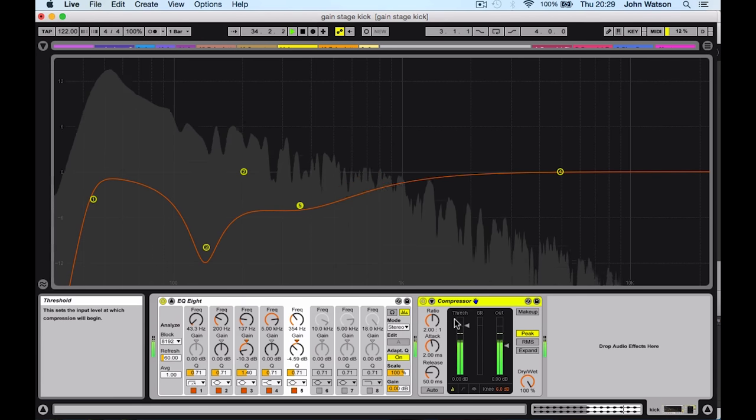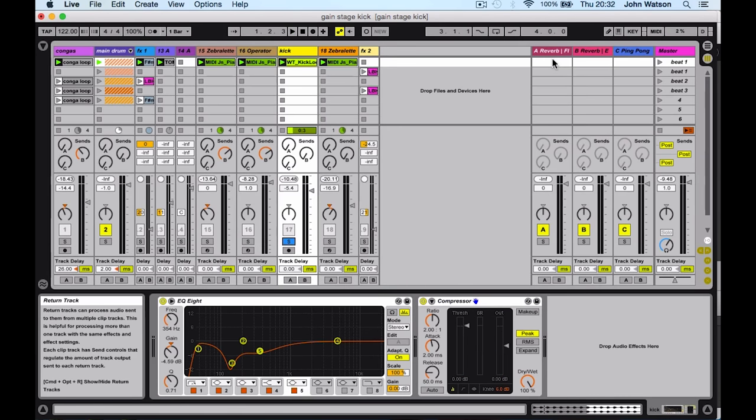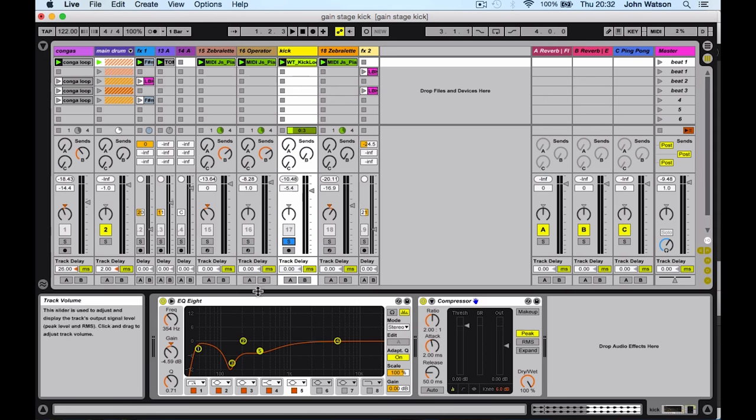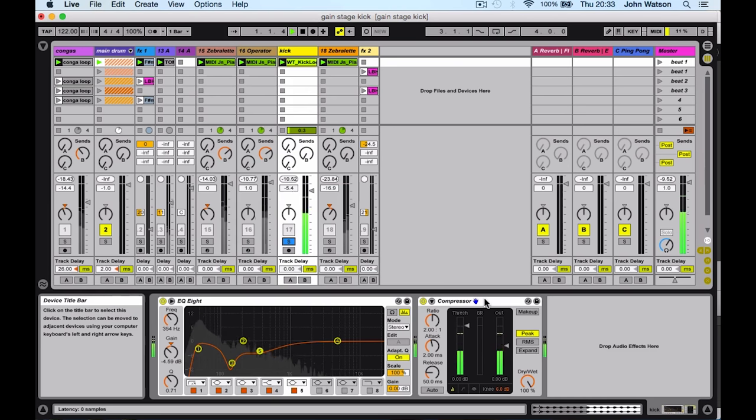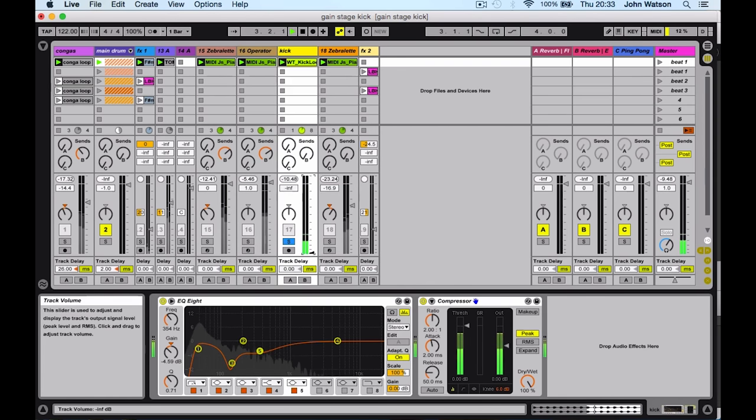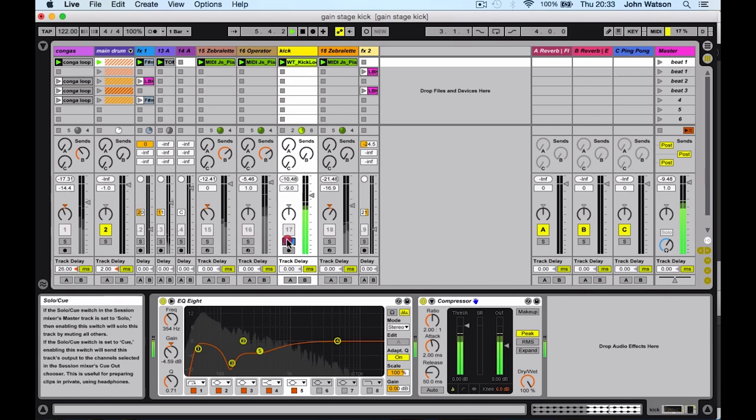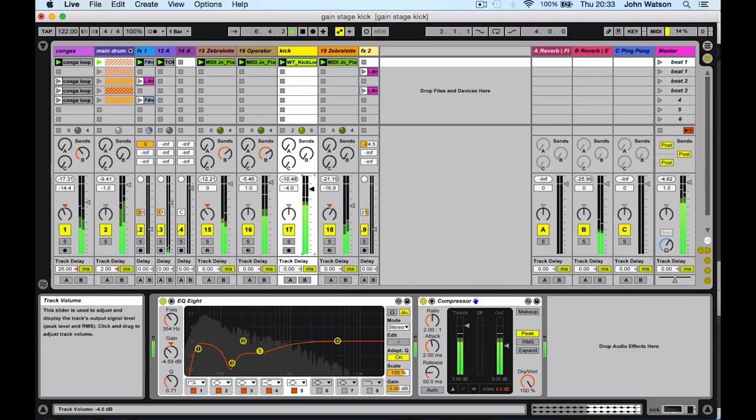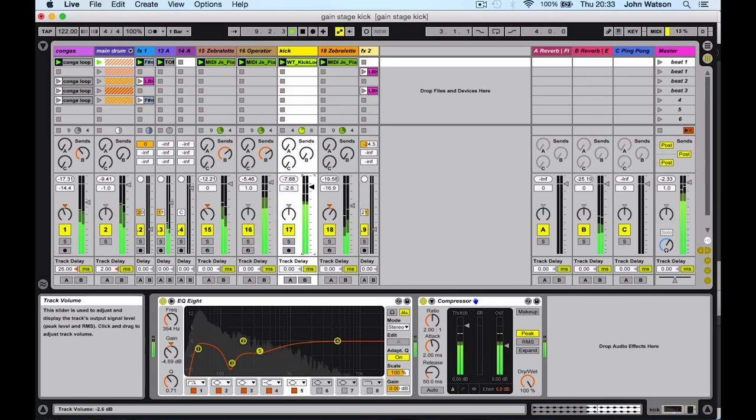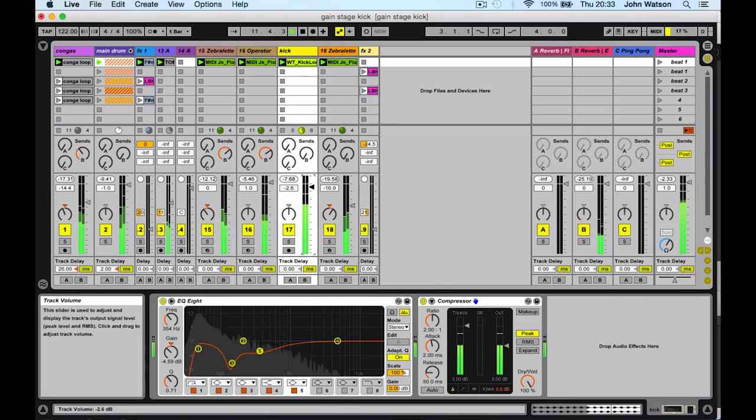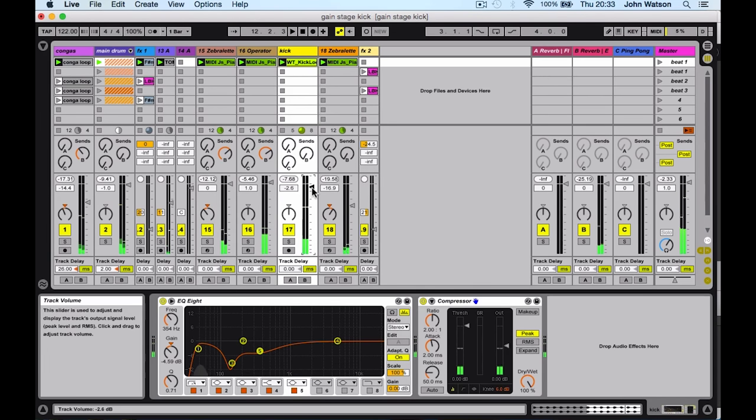Again, the volume that runs into our EQ or compressor or whatever else we've got set up is pre-fader, so it doesn't matter what I've got set up on my channel fader volume. This signal runs in independently pre-fader. I'd probably have to rebalance this with the rest of the track. Let's turn it up a little bit here. But at least that way we avoid the clipping.